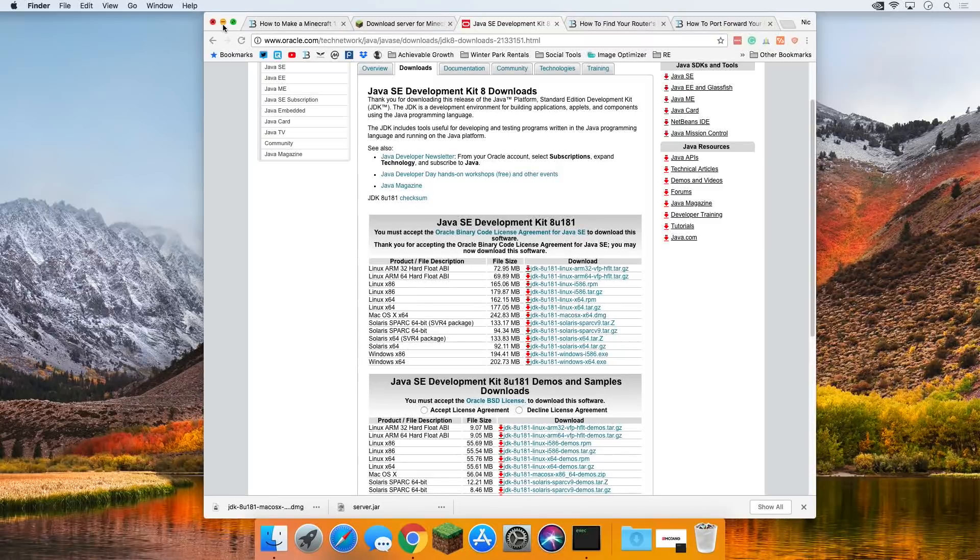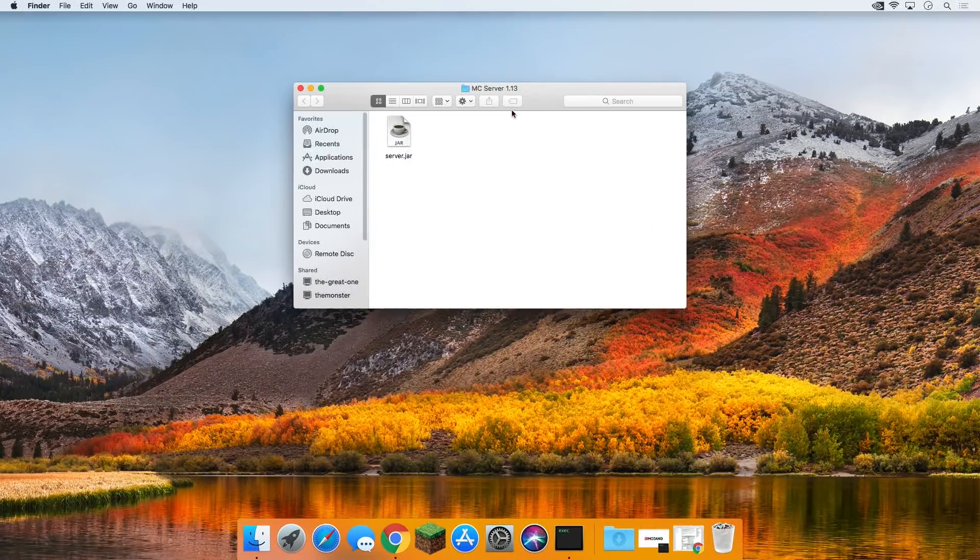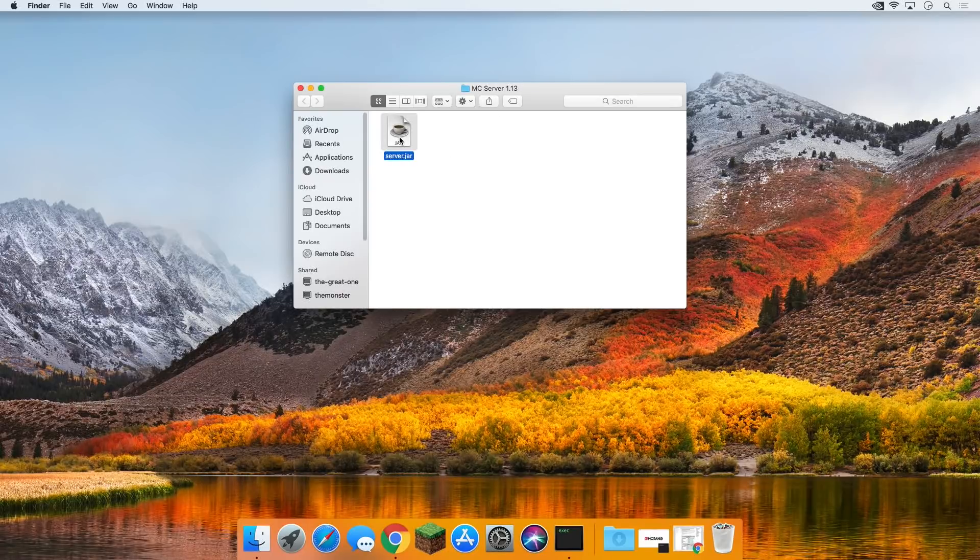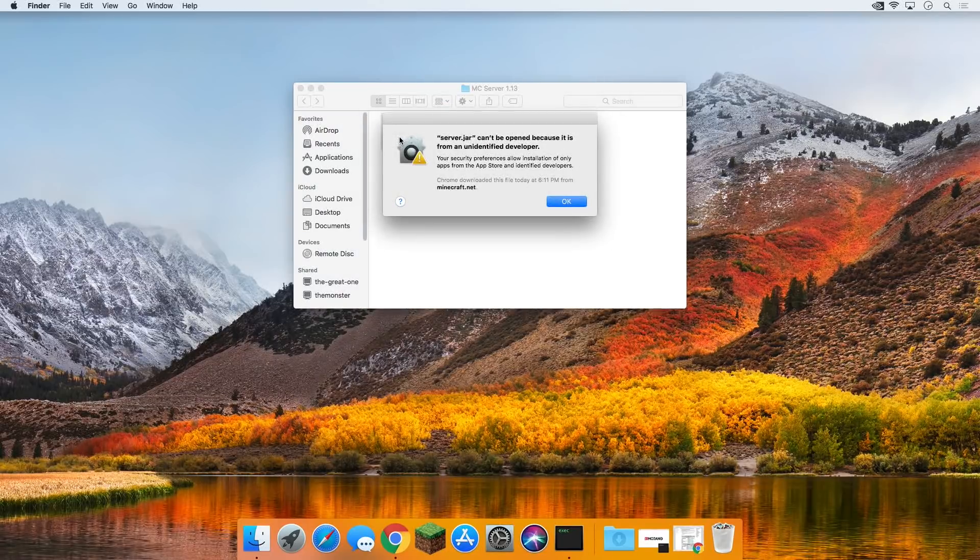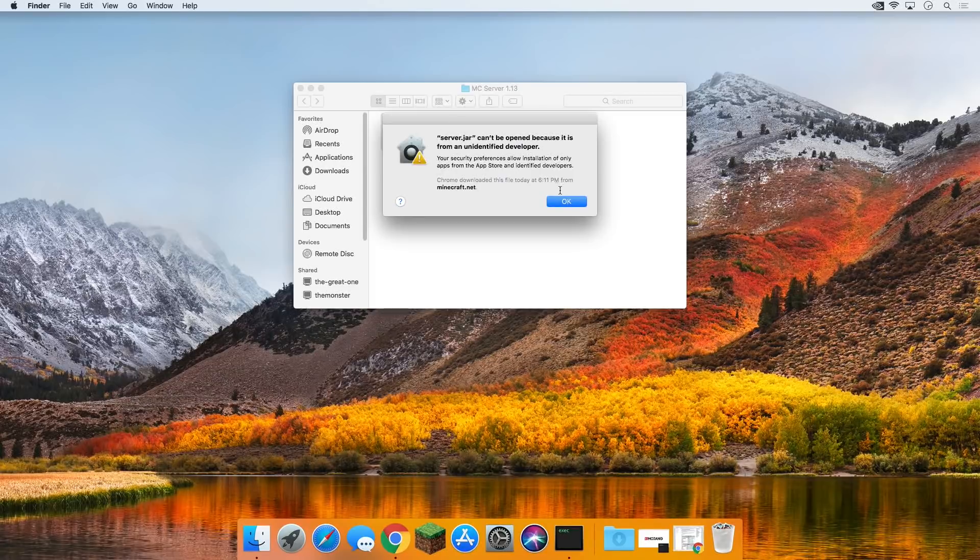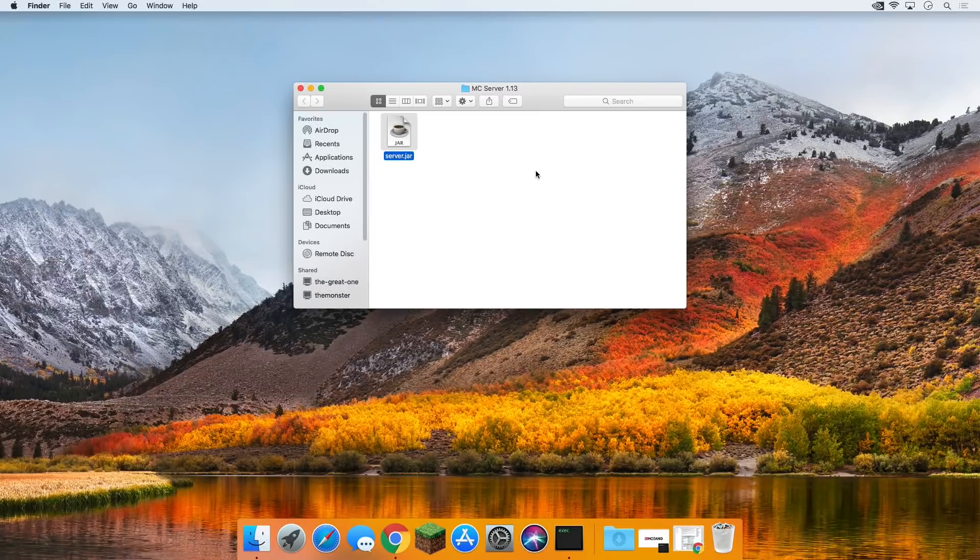Go ahead and click close there, and I want to move that to trash because we don't need it. With Java installed, we can now minimize this and open up this MC server folder we created. Now we just want to double click on server.jar. Server cannot be opened because it's from an unidentified developer. That's fine. We can fix that.